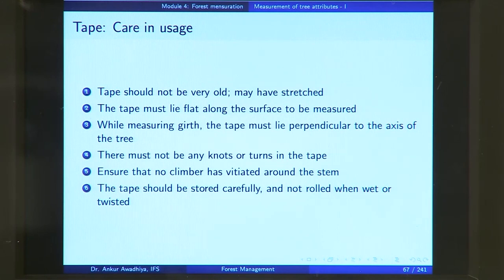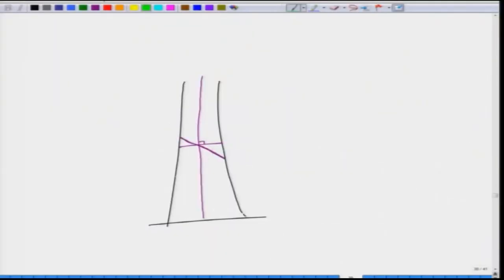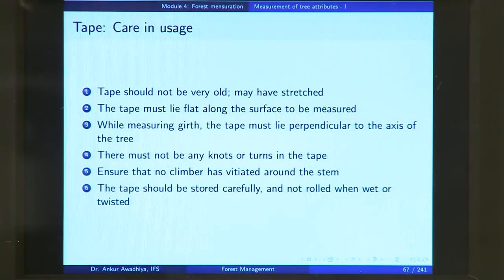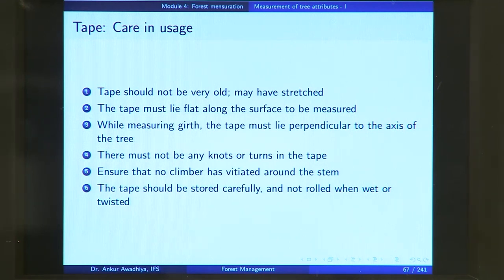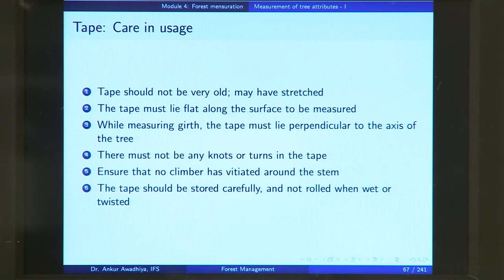Ensure that no climber has twined around the stem. If there is a thick climber going up the tree, your tape will go around the climber and you will overestimate the diameter. Either perform a climber-cutting operation before measurement or put your tape between the climber and the tree. The tape should also be stored carefully and not rolled when wet or twisted, because if you roll a wet or twisted tape it might get stressed in certain locations, causing incorrect readings when used later.